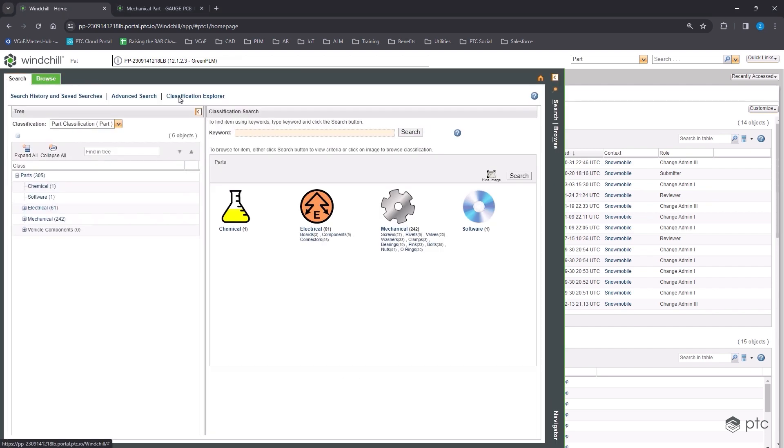Windchill parts classification allows you to classify your parts based on attributes to promote reuse and reduce inventory in your system. On the left, we have the top level classification categories.